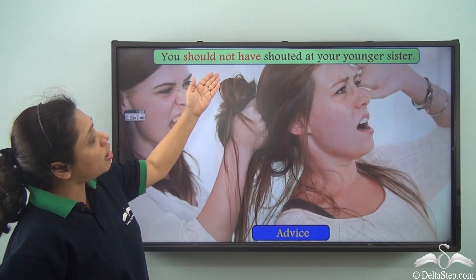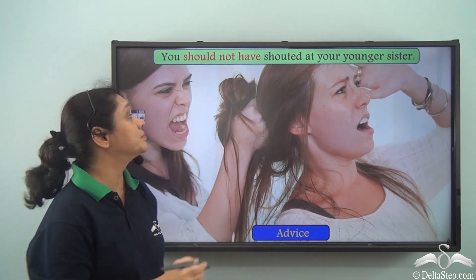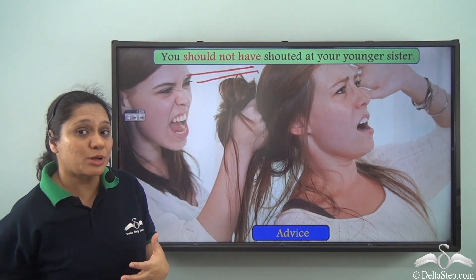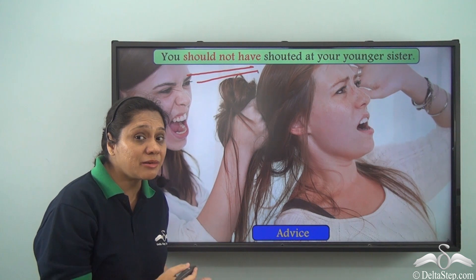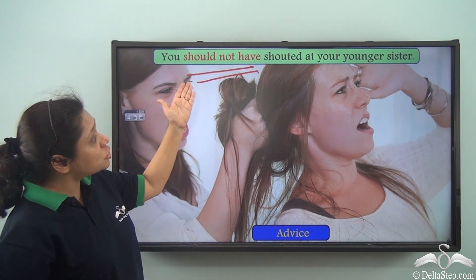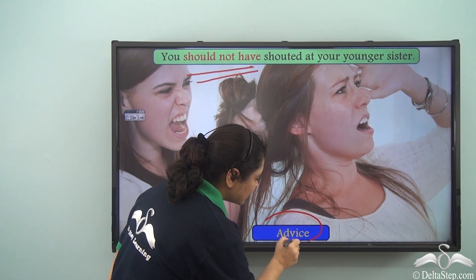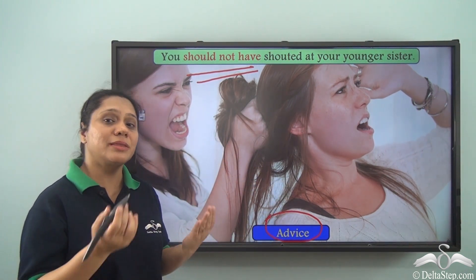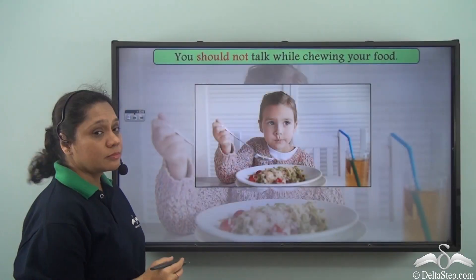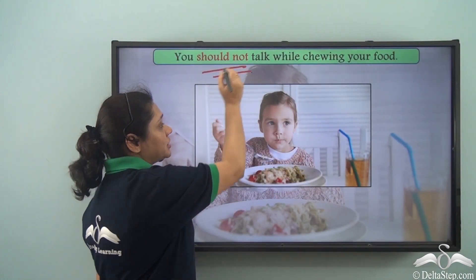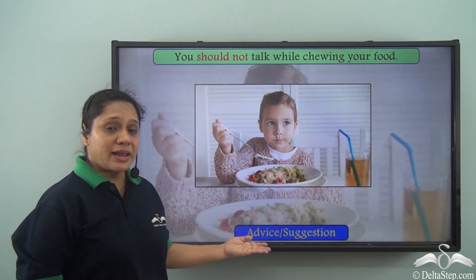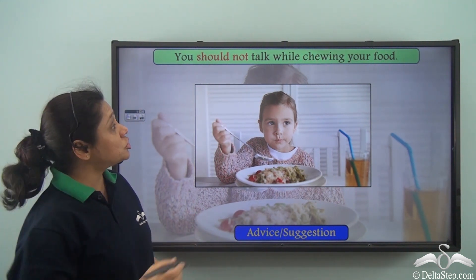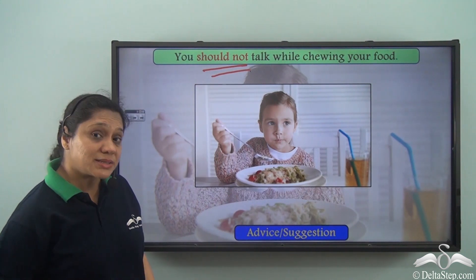'You should not have shouted at your younger sister.' Here 'should not have' is telling us something that was done in the past and was not the right thing to do. 'Should not' is also giving us an advice or a suggestion about something which should not be done.